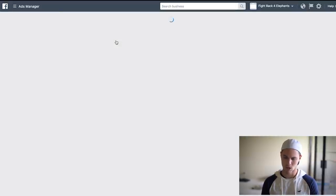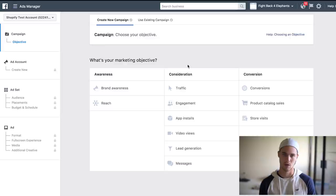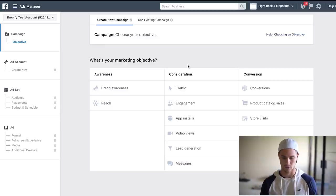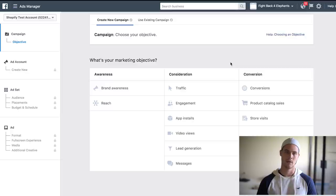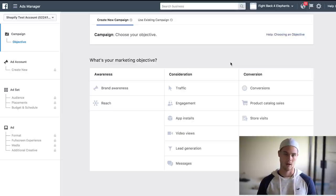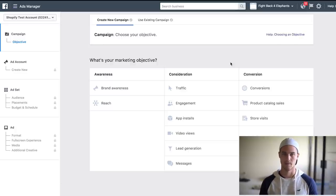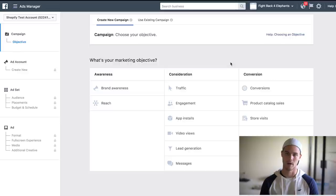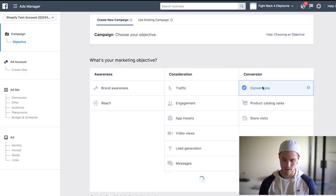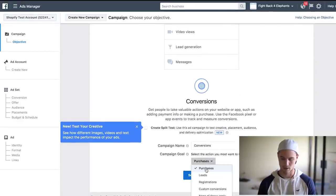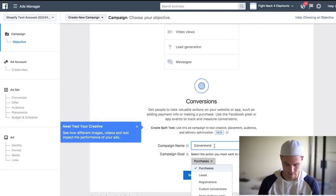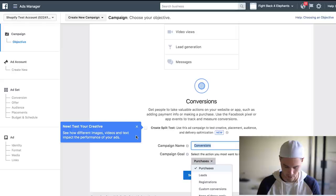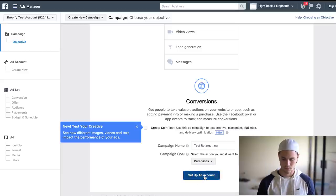So depending on the type of ad you are running, you're obviously going to have different marketing objectives. Now for me, because the person that we're targeting has already seen my website, they've already seen my product, what I want to do is optimize specifically for purchases and I only want to pay when somebody actually purchases. So we're going to hit conversions and then scroll down, make sure this is on purchases, not on any other of this stuff. And campaign, I'll just do like test retargeting or something, and we're going to set up the ad account.